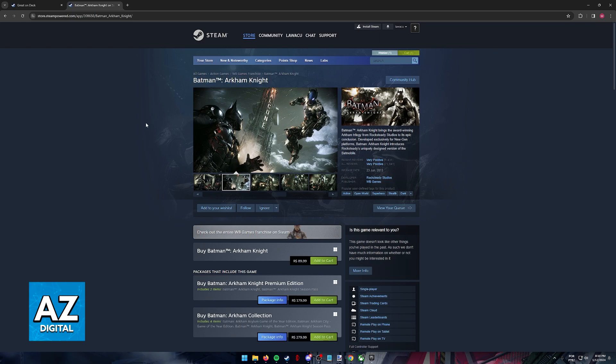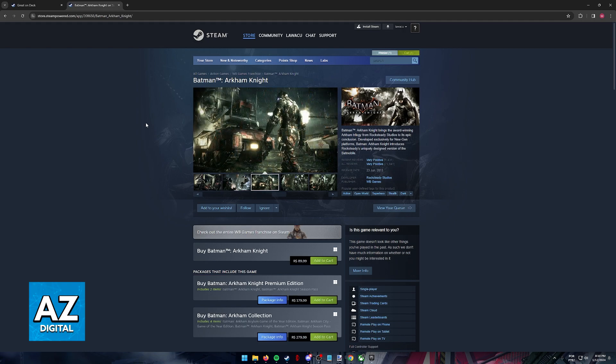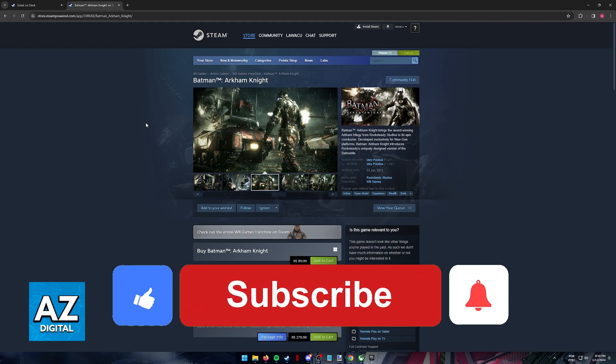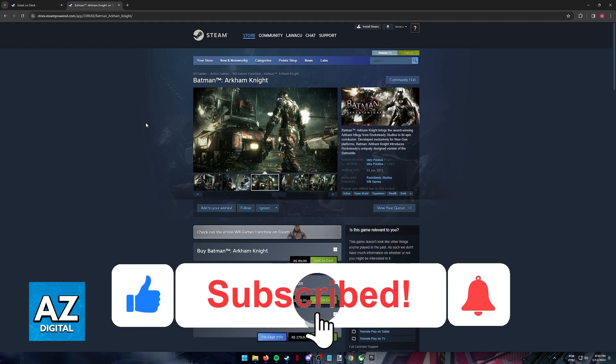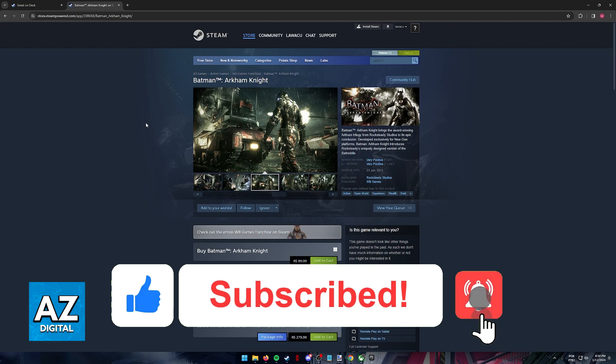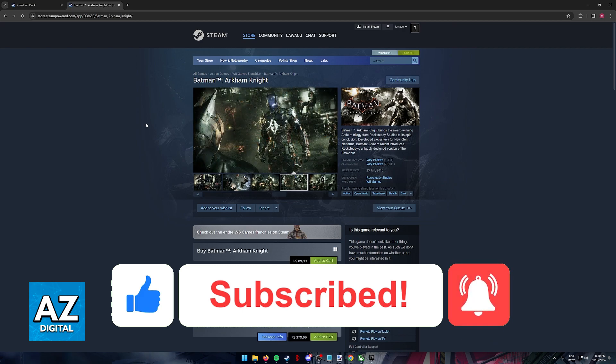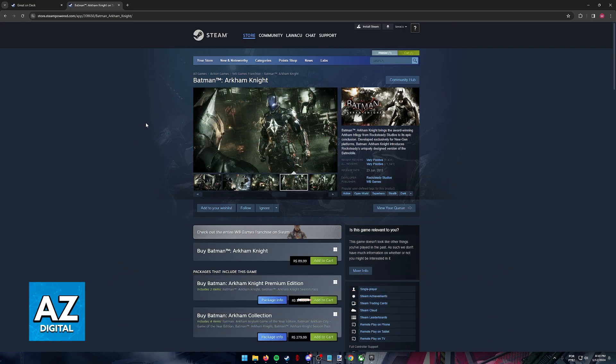I hope I was able to help you on how to play Batman Arkham Knight on the Steam Deck. If this video helped you, please be sure to leave a like and subscribe for more very easy tips. Thank you for watching.